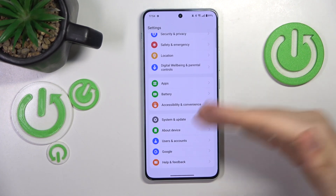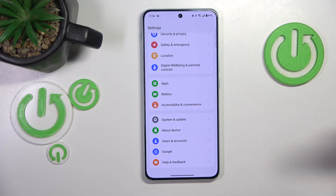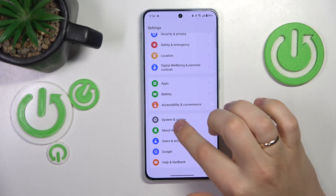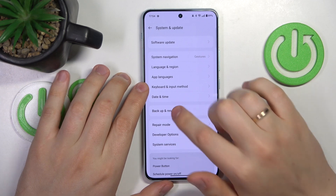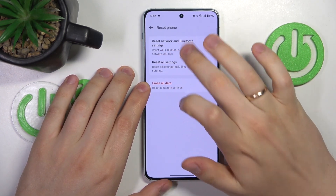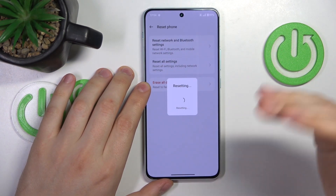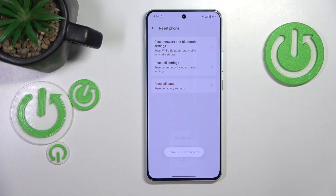The final step that should fix all your network settings and Wi-Fi problems — at the cost of resetting your preferences — is a network settings reset. To do it, enter the System and Update category in Settings, go to Backup and Reset, then Reset Phone, and select Reset Network and Bluetooth Settings.